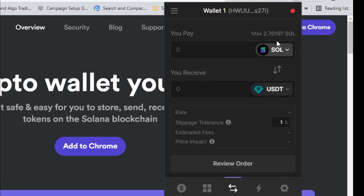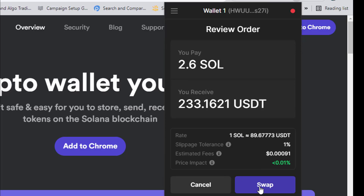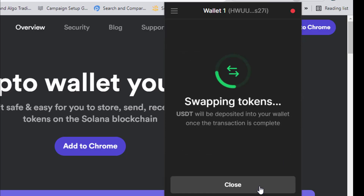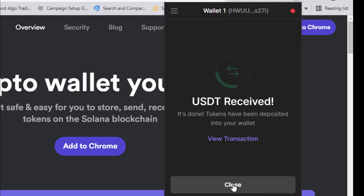Let's swap our Solana again — let's do 2.6 SOL. I just want to provide more liquidity so I can get more airdrop. Click on 'Review,' then click on 'Swap.' See how fast Solana is — these are great Layer 1 blockchains.